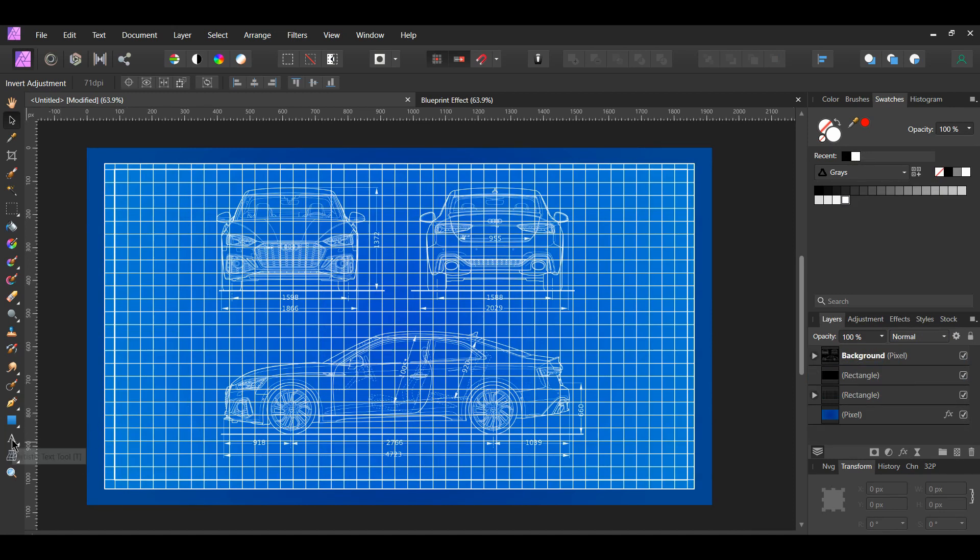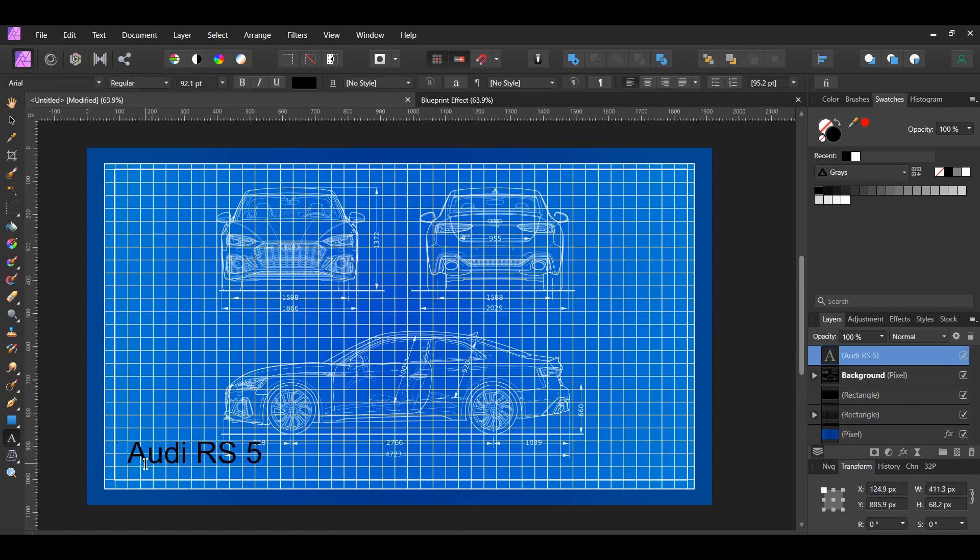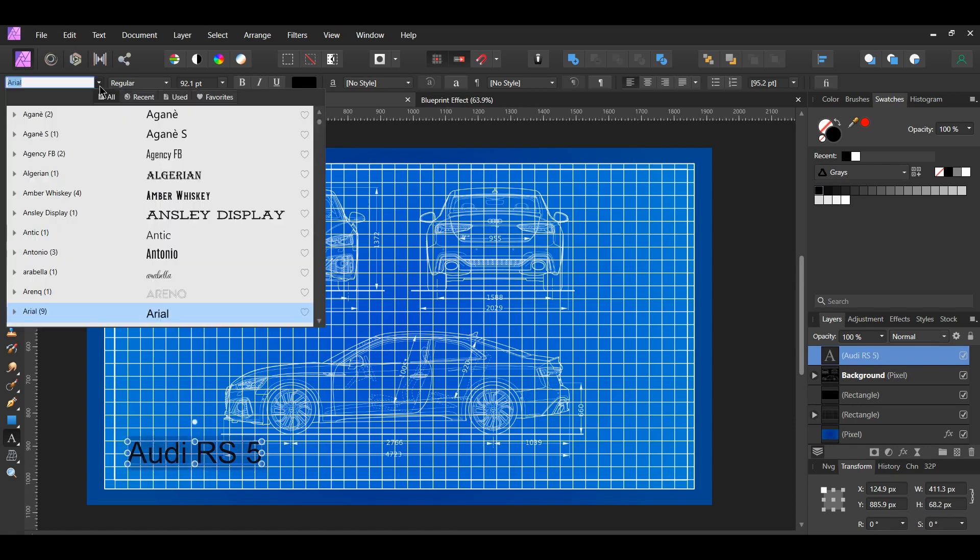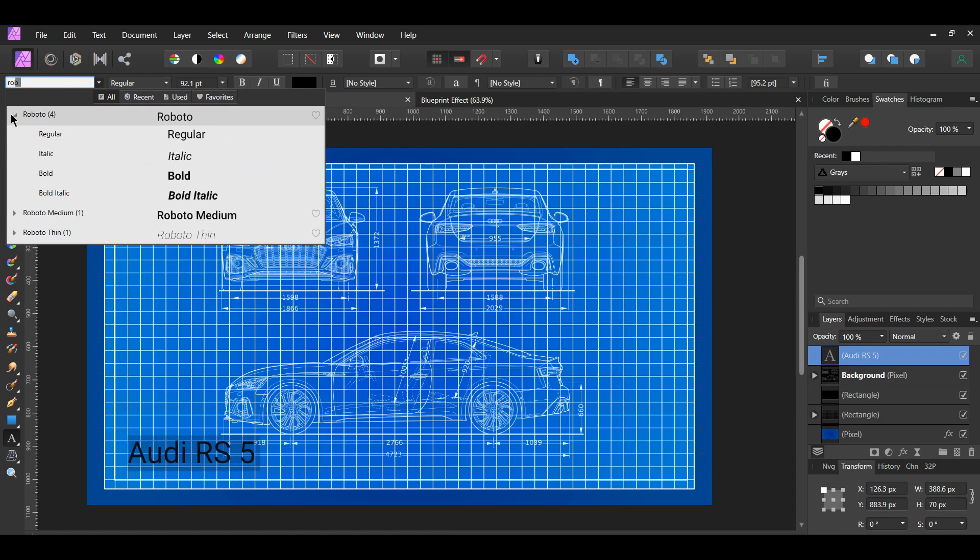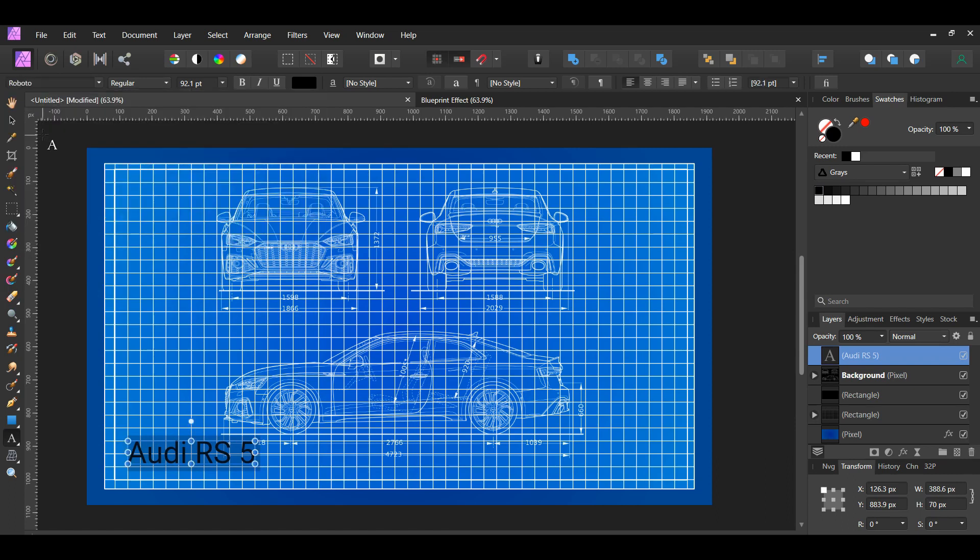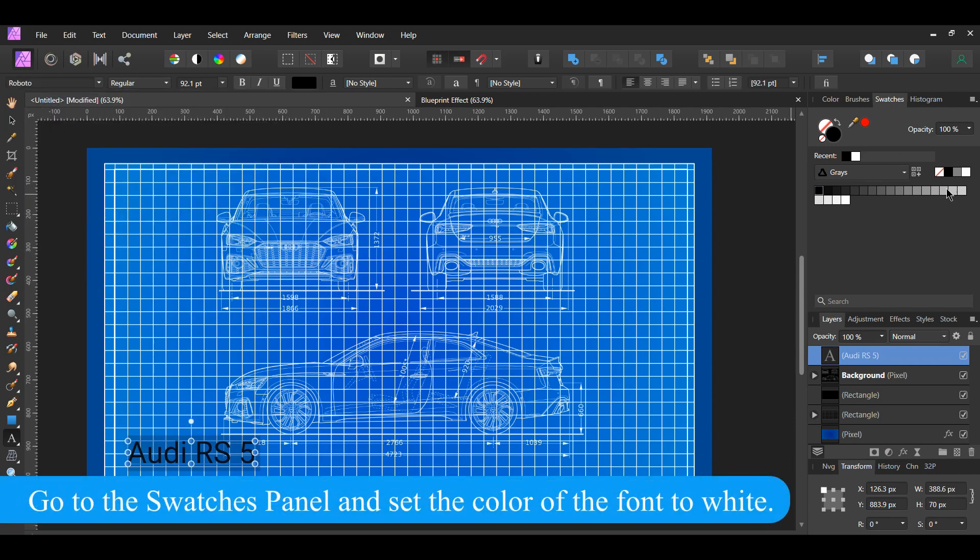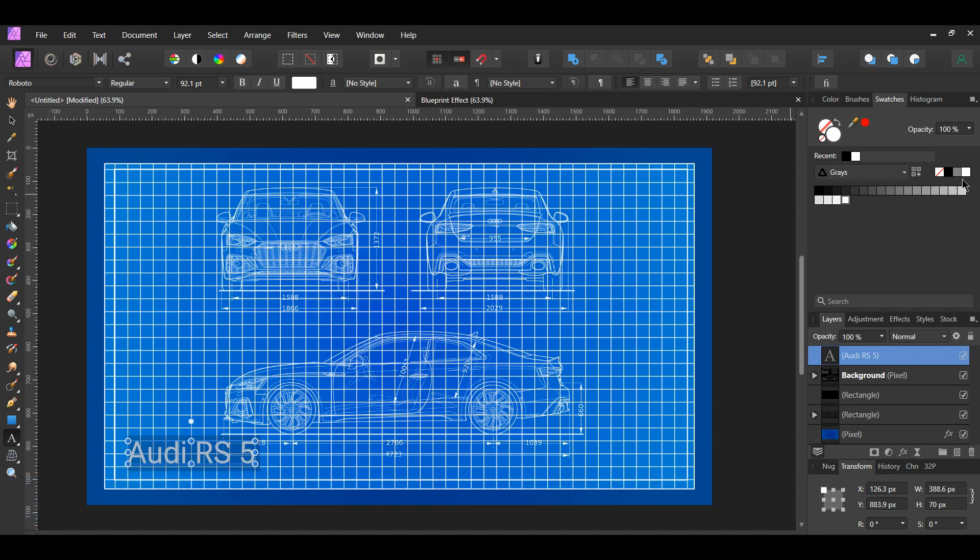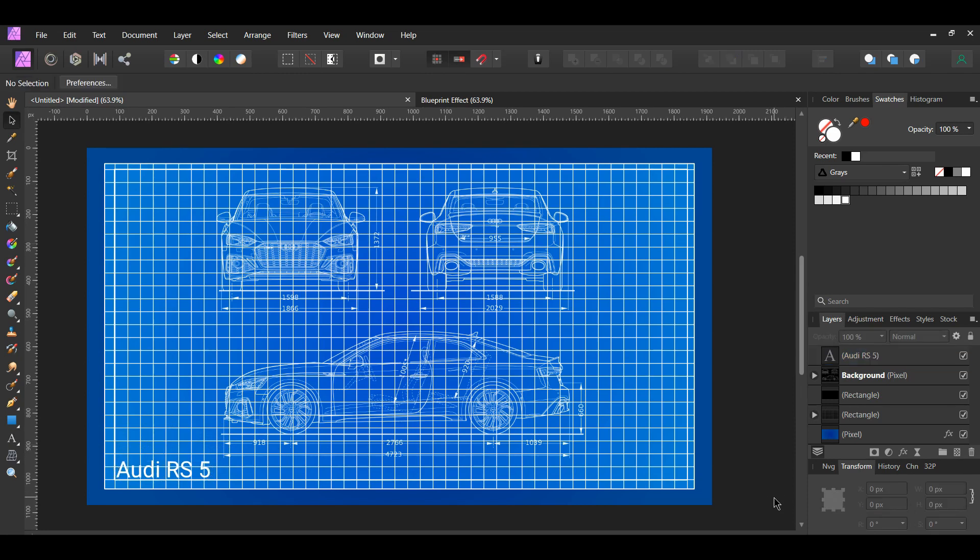Grab the Artistic Text tool from the Tools panel and type the name of the car, which is Audi RS5. Next, go to the Font Family and set the font of the text to Roboto Regular. Place the text at the bottom left of the document. Resize the font if you need to.